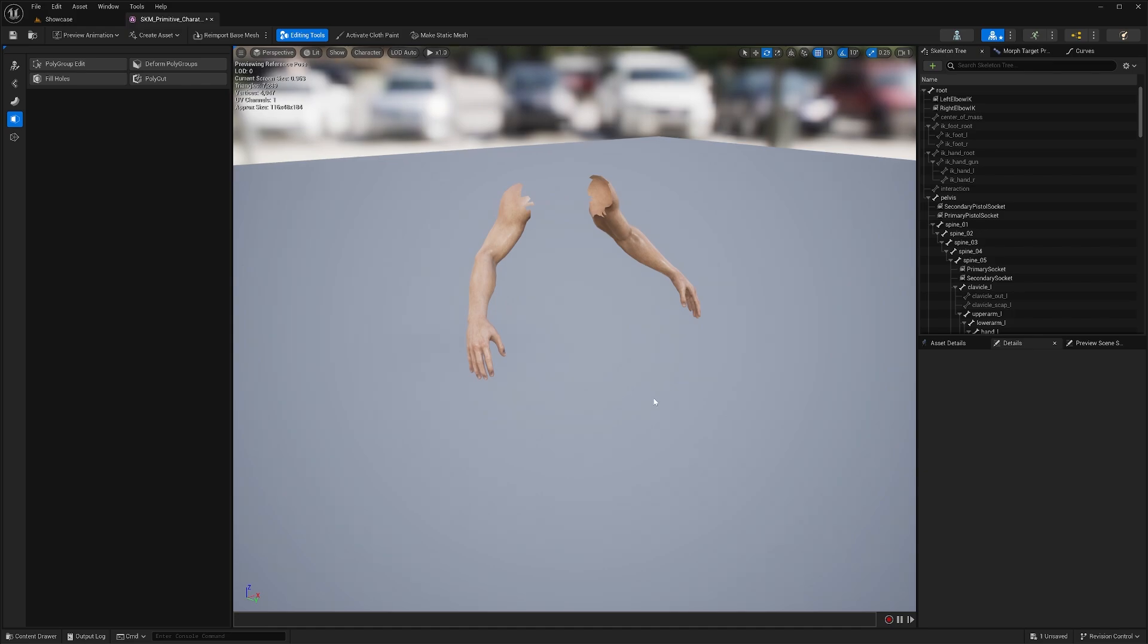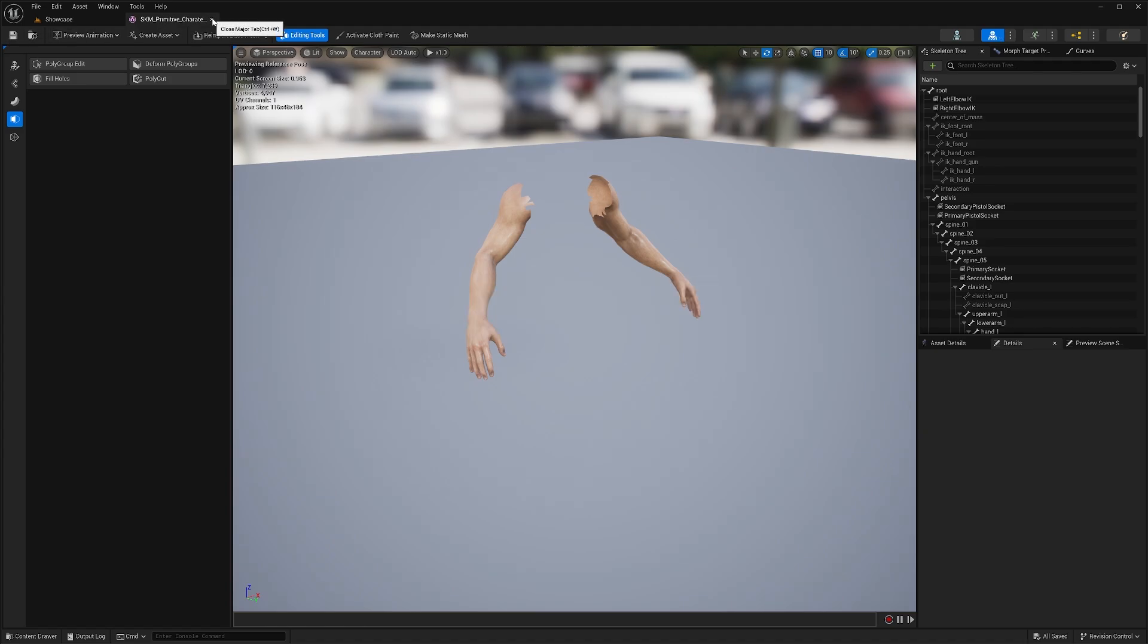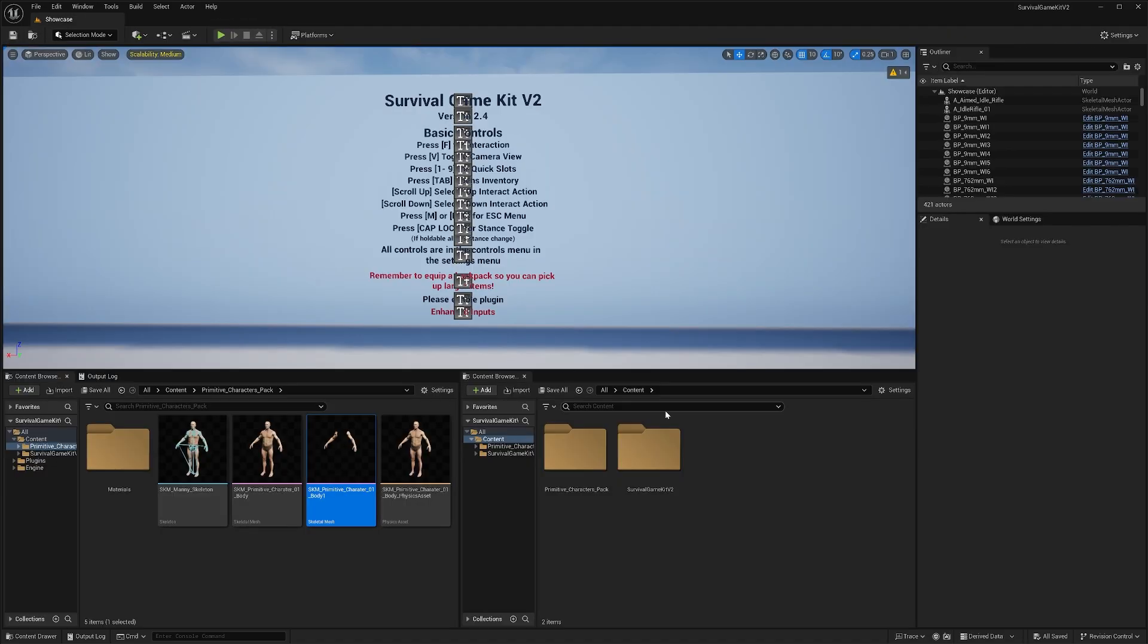If you're using an older version of Unreal Engine, you may not have access to these editing tools. You would have to export your character mesh to a 3D modeling program like Blender or Maya, cut out the character's mesh there, then re-import it into your project. And when you do re-import it, make sure that you select the skeleton to be the SK mannequin from the survival game kit project. Now that we have our arms, we can just hit save and close this out.